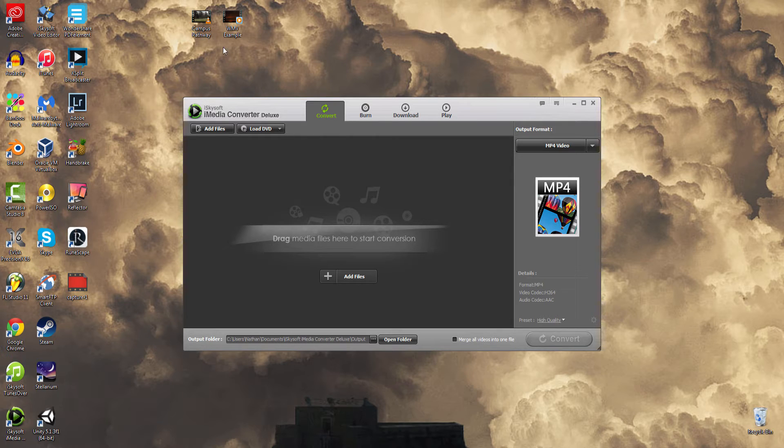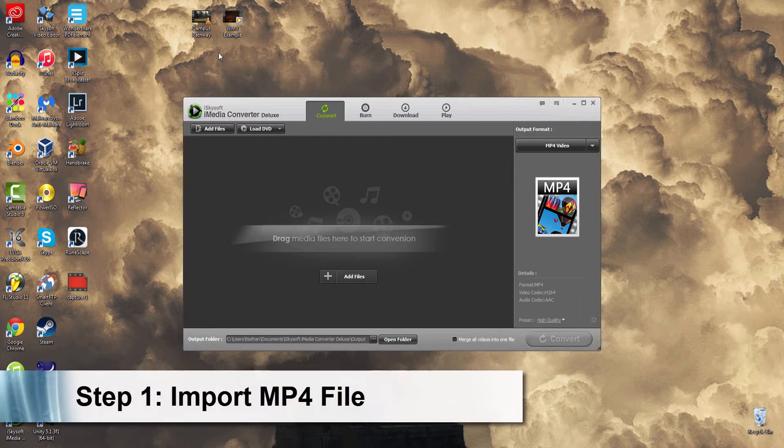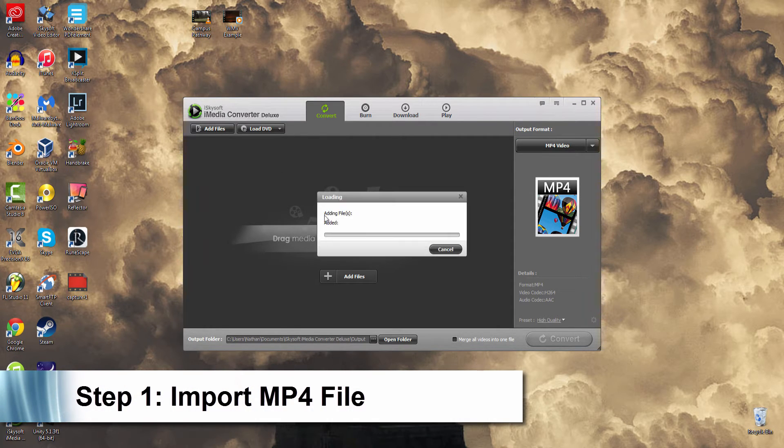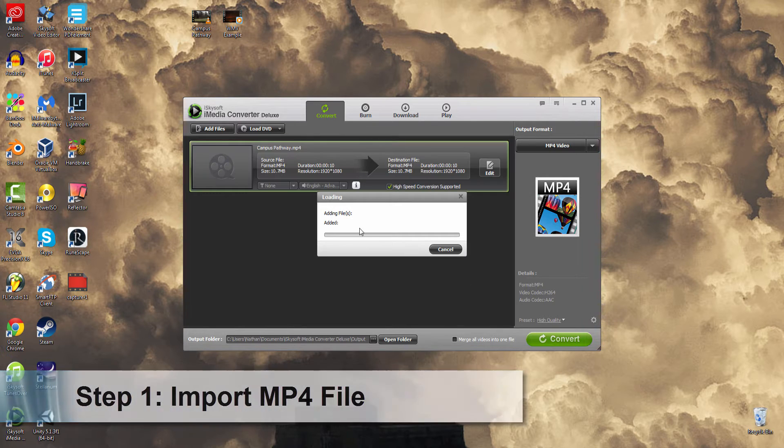The first step is to import our MP4 file to the program. We can just drag and drop it here, and then we'll see it's adding our file.